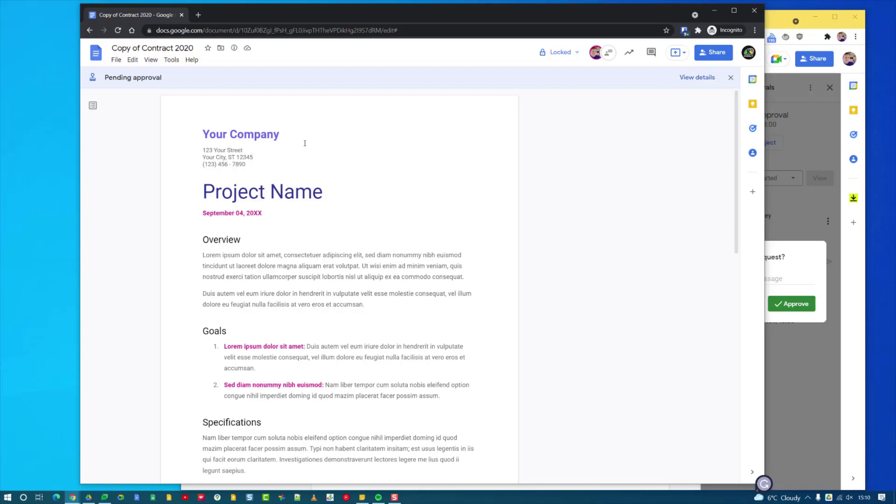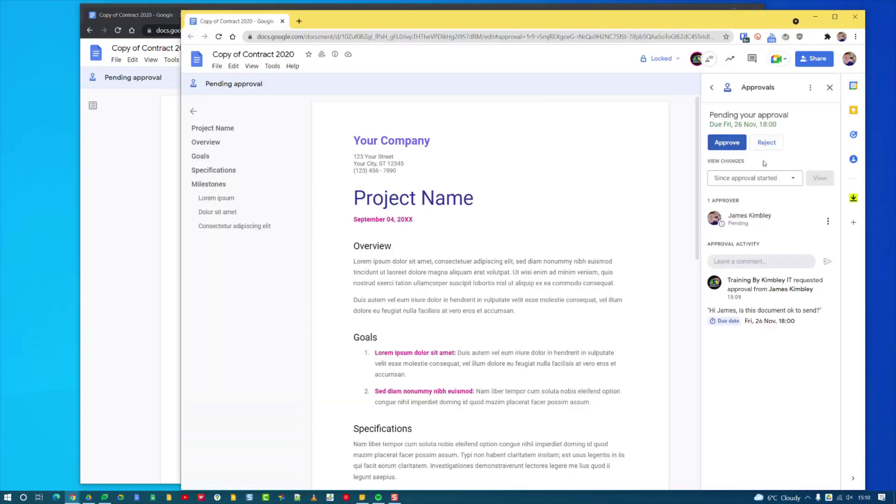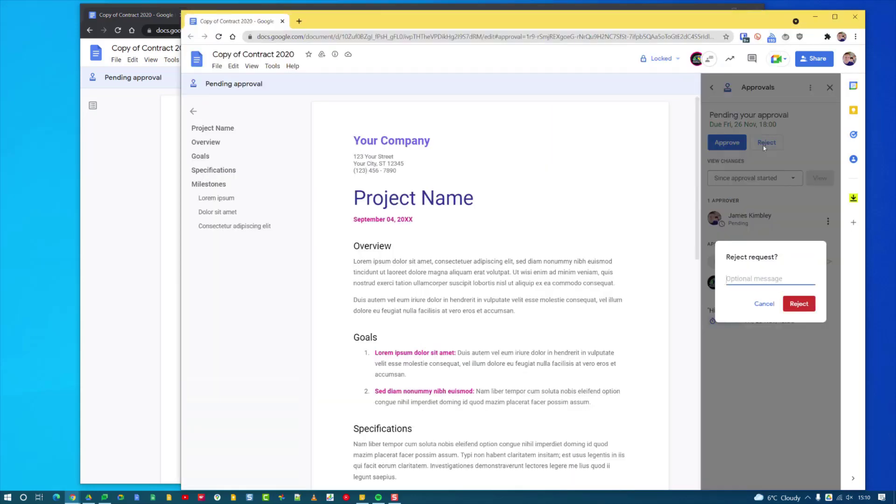If the document gets rejected by the approvers, an email will come into your inbox saying this document has been rejected and this is the reason why, because it allows the person to leave a comment. Then you can go on, do some work on it, and you can request to have it approved again once you've done whatever changes need to be done. But that is essentially how the approval system works inside Google Drive.